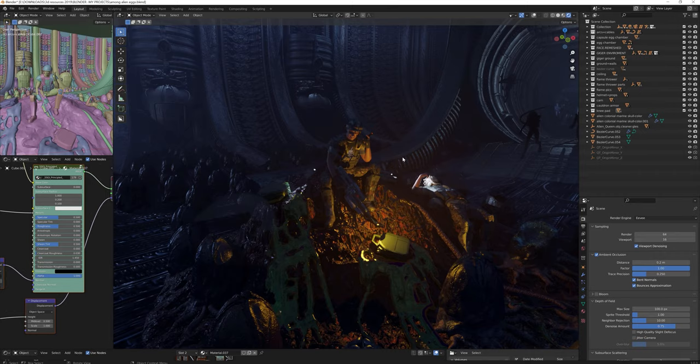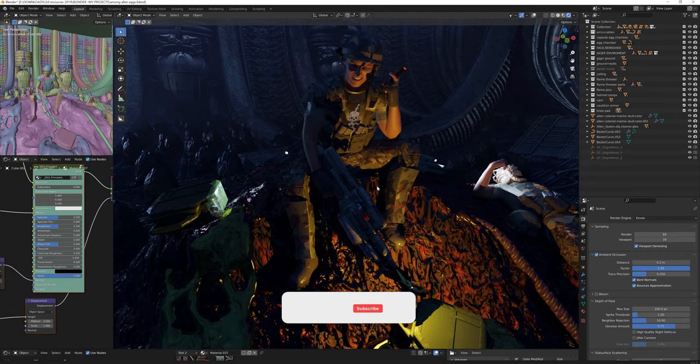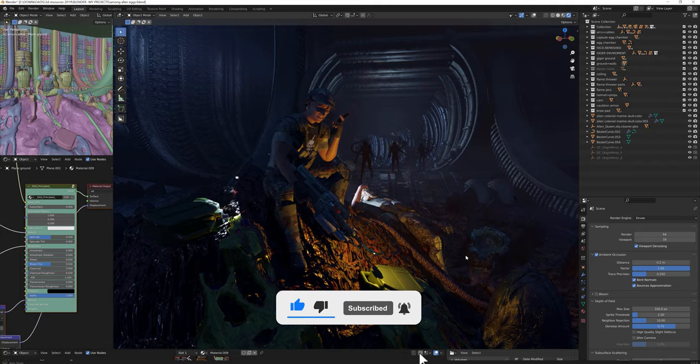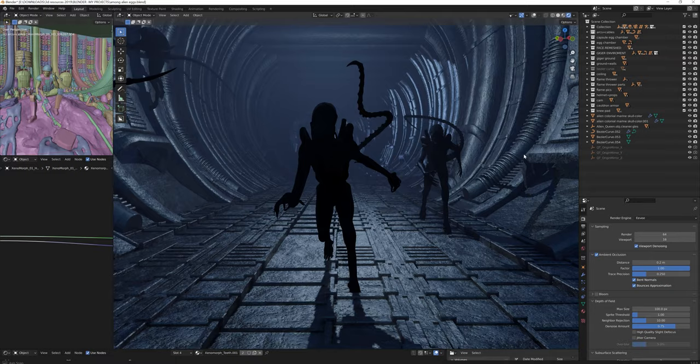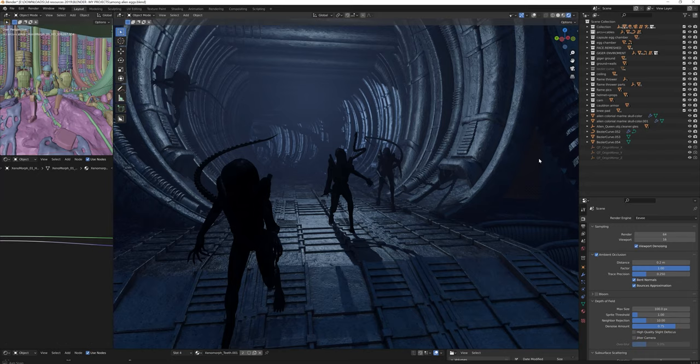Despite my efforts, the scene polycount got heavy anyway, and Blender got quite laggy as you can see here. The tunnel area wasn't particularly lit successfully, but it didn't have to because I needed the aliens to be mainly silhouettes anyway.